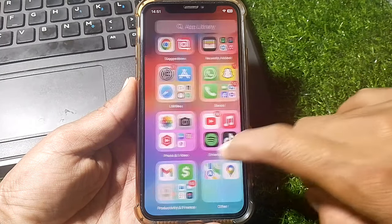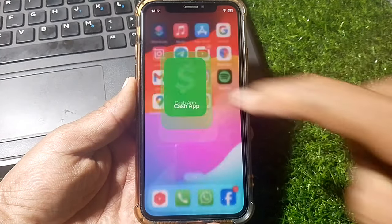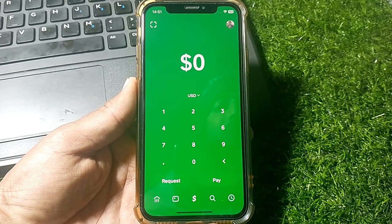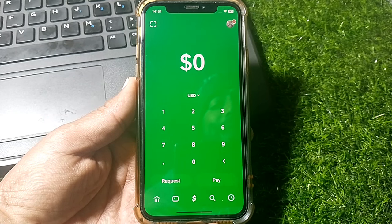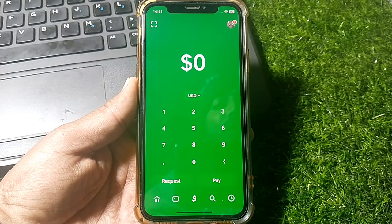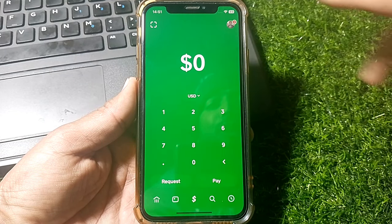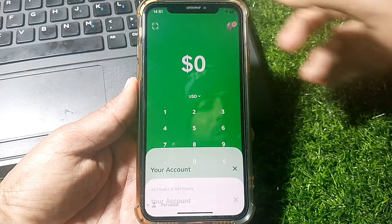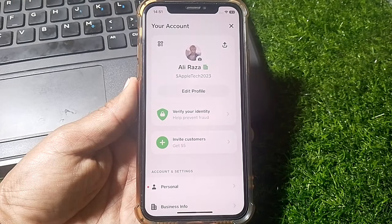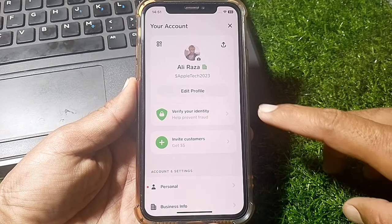Hello everybody, welcome back to my YouTube channel. In this video I'm going to be showing you how to fix Cash App not letting you verify your identity.